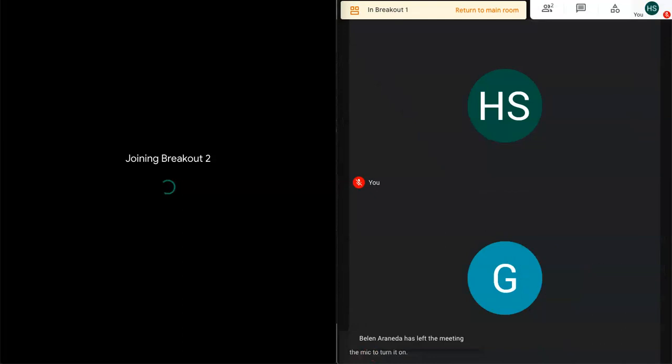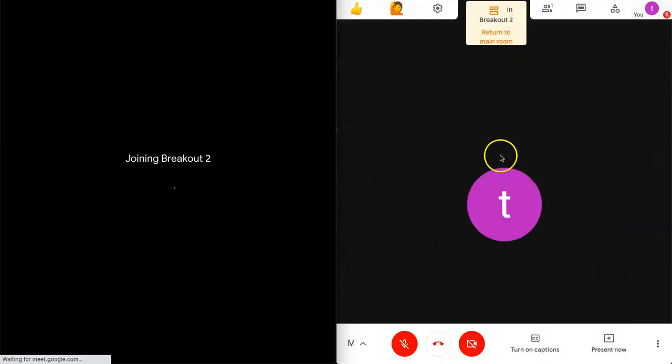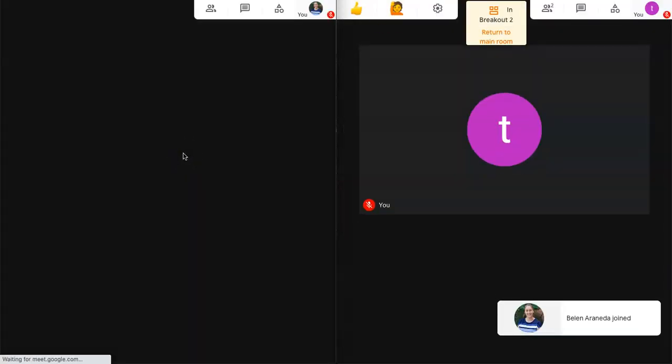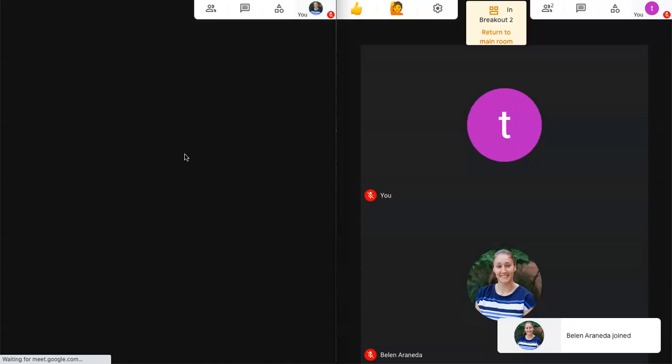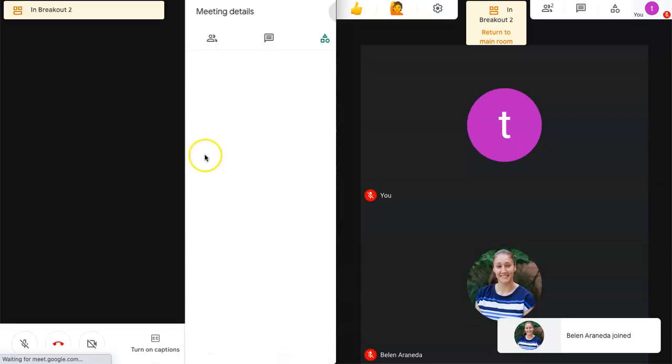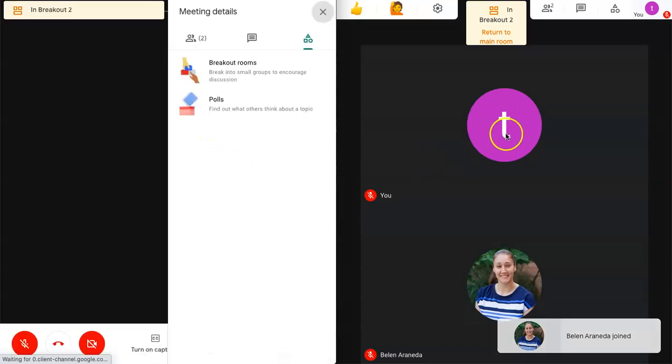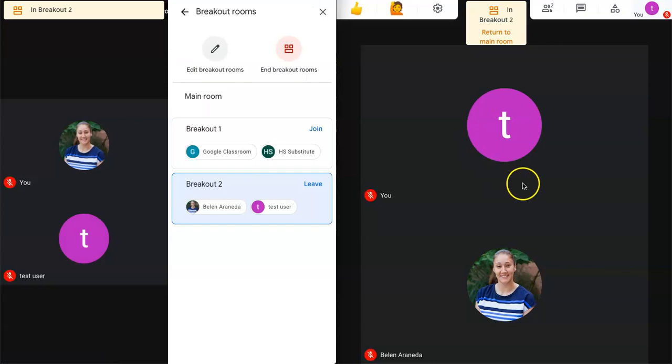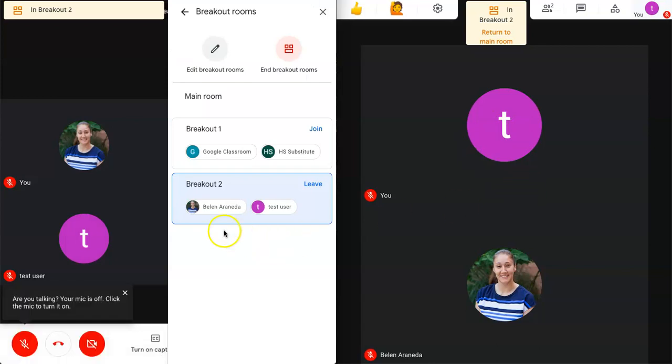So I'm going to go to breakout room number two. So it's in the process of changing rooms for me. And now I'm in breakout room number two with this other student. I can interact with that student.